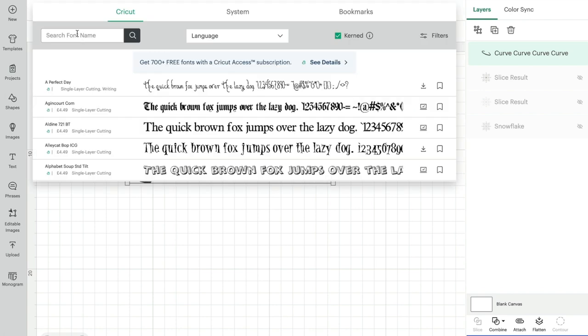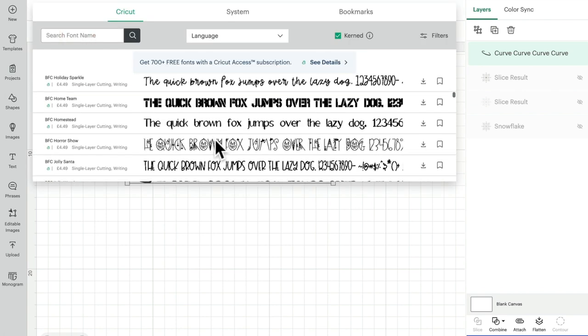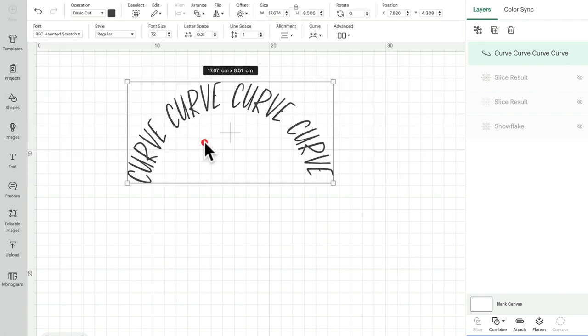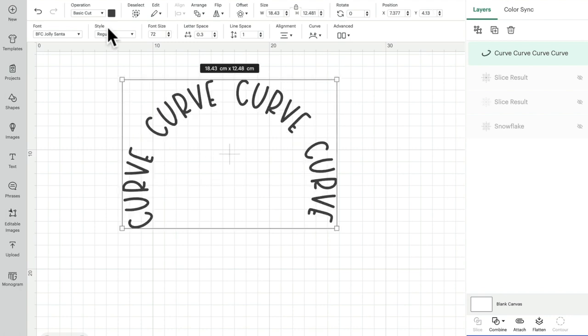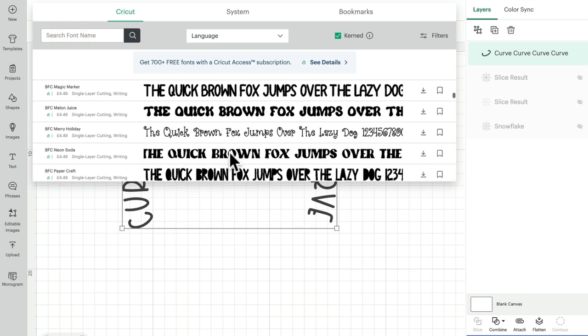You can use this with cut, you can use it with pen, you can use it with the foil tool, the engrave tool, the deboss tool. It doesn't really matter what the operation is, you'll be able to use the curve tool.